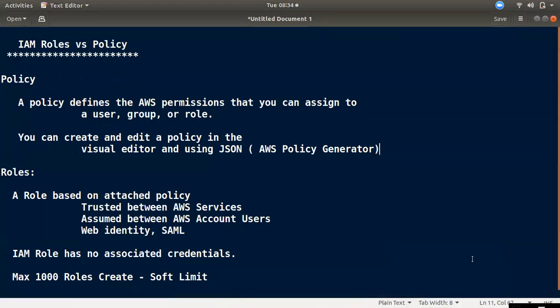Hi Friends! Welcome to Tamil Floor John YouTube Channel. In this video, we will talk about roles and policy in IAM. What is the role and policy in IAM?